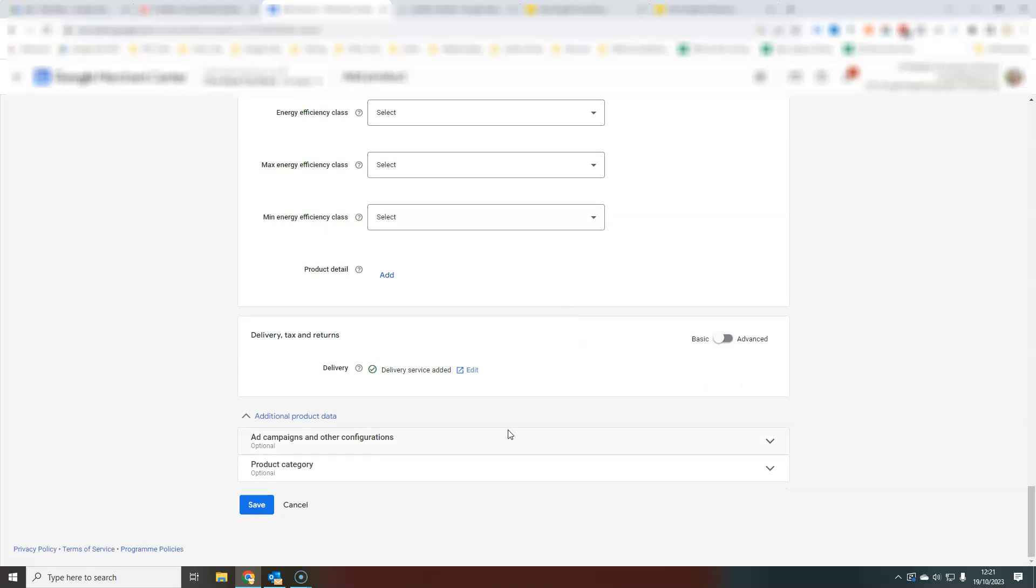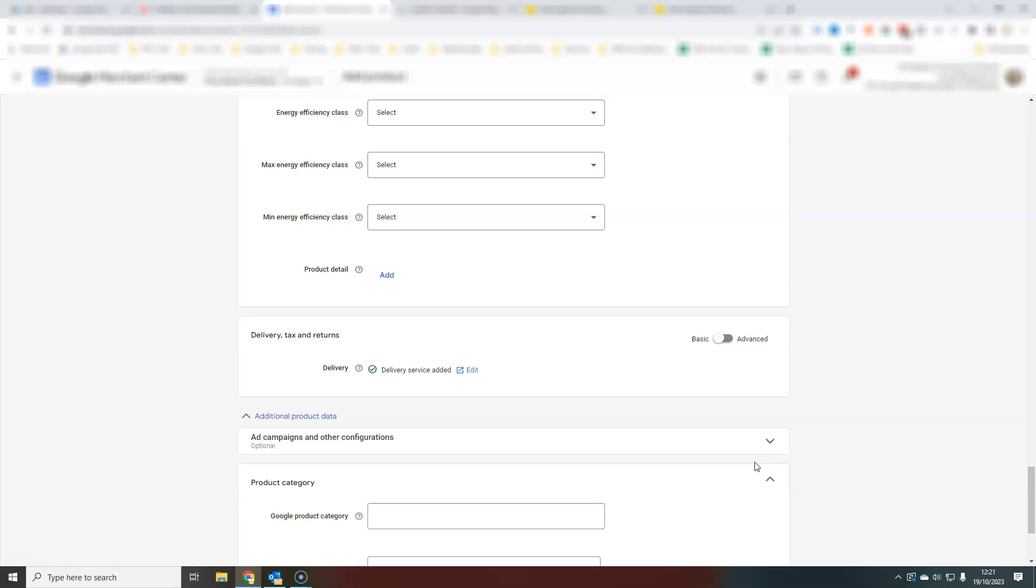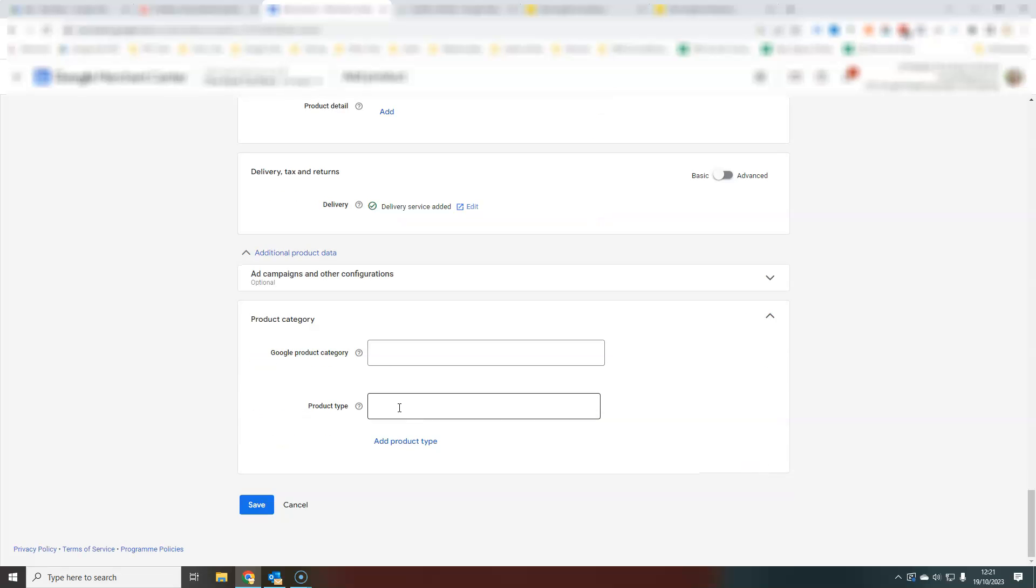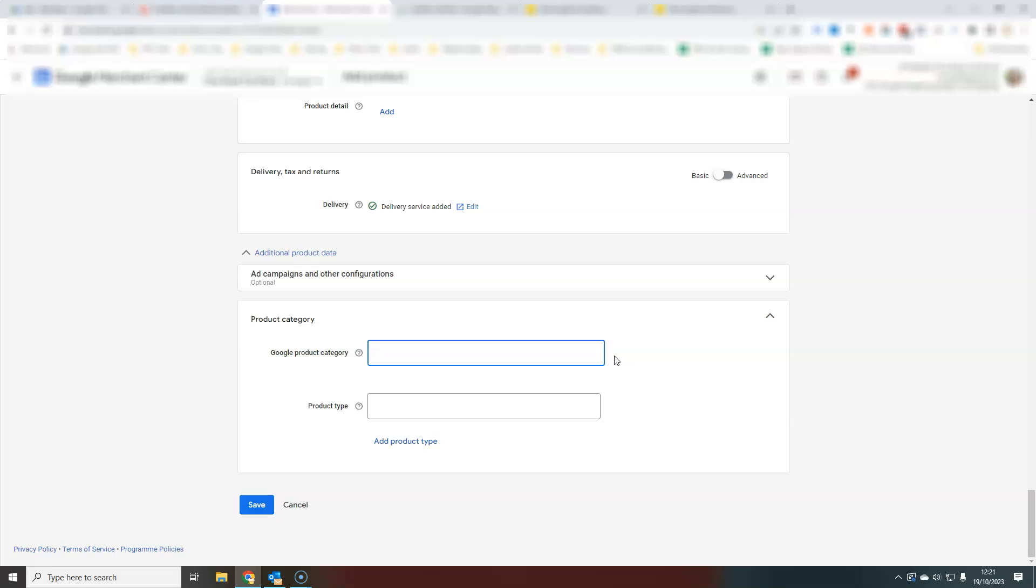Always check out the additional product information at the bottom, your product categories, your Google product categories, and your product type. I would also recommend adding a product type. That is something that you specify as opposed to the Google product category, which is Google's predefined product category. That all helps Google understand exactly what your product is and allows it to better match that to somebody searching on Google.